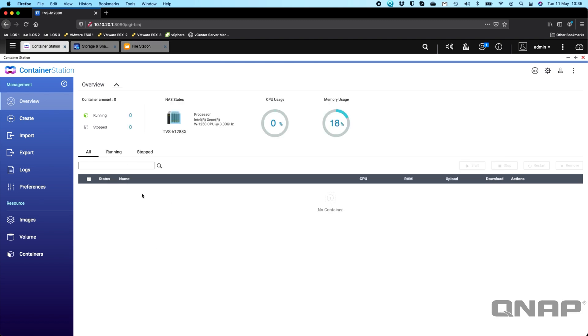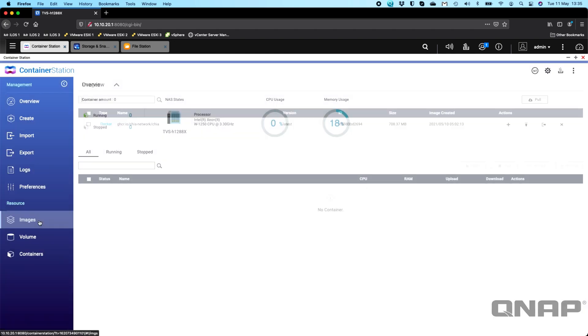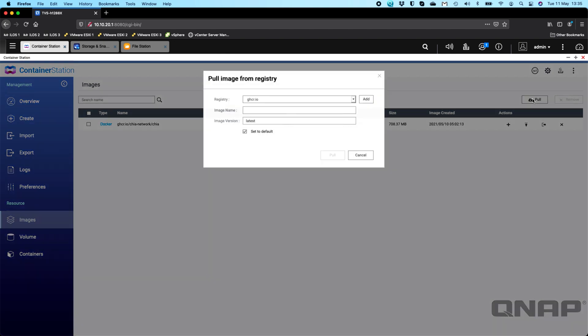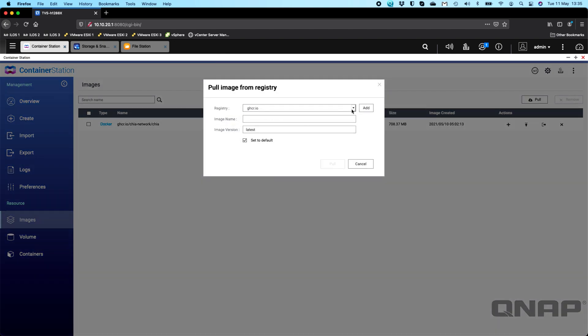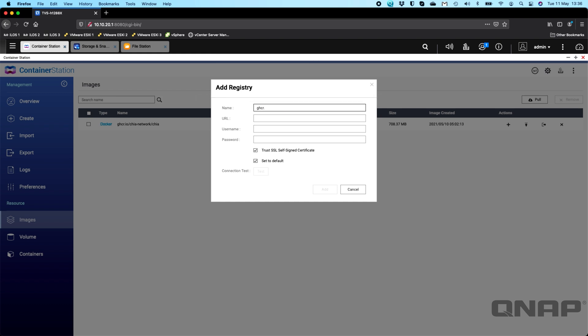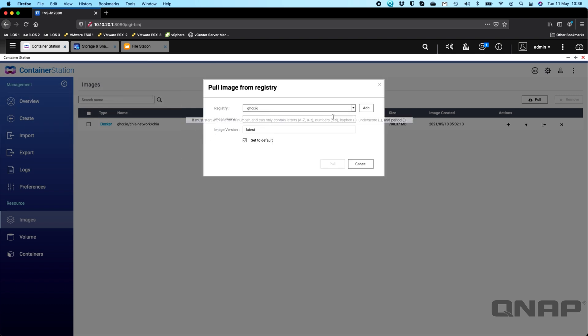So if we go back to the main area here in Container Station, the first thing we need to do is select images at the bottom left. If you go to images, there's an option to pull here at the top. I've already added it here, but I'll go through it again just so you can see what you need to do. So you need to go and add a registry. By default, you'll only have Docker Hub there. So you have to click on add, and then you have to type in the information to add that extra registry. Here you can call it ghcr.io for an example. The URL for that is http colon forward slash ghcr.io. And that's it. And you can just click test on that and you'll get a tick. Once you've done that, you can click add. I've already added it so I don't have to add it. So it's already in my list.